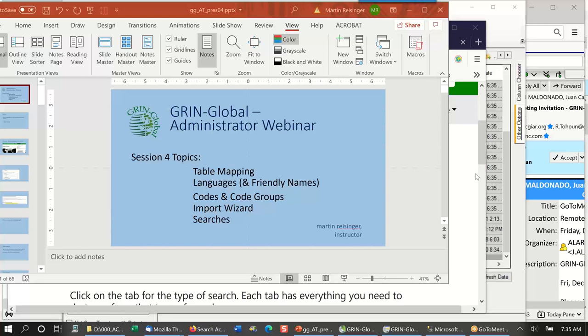Part of this is a review. We talked about table mapping in the third lesson, and we've also talked briefly about friendly names and languages. The main topic, as announced, was the import wizard, and we'll cover that using an example with codes and code groups. If time allows, I've incorporated searches into this lesson as well. So let's get started.